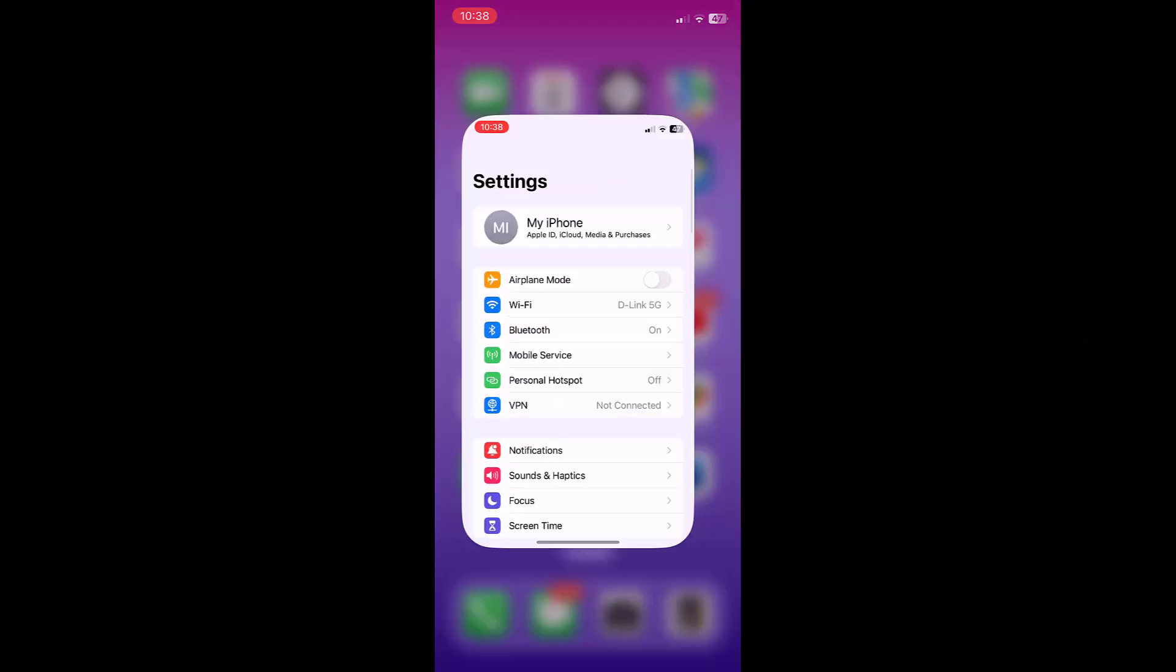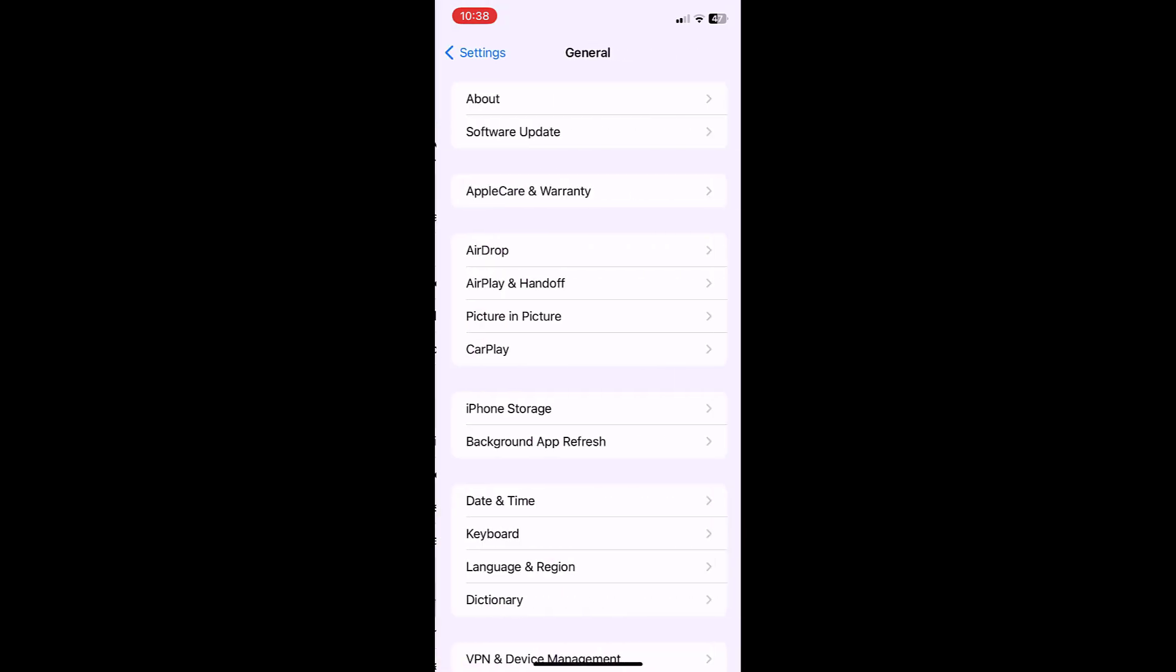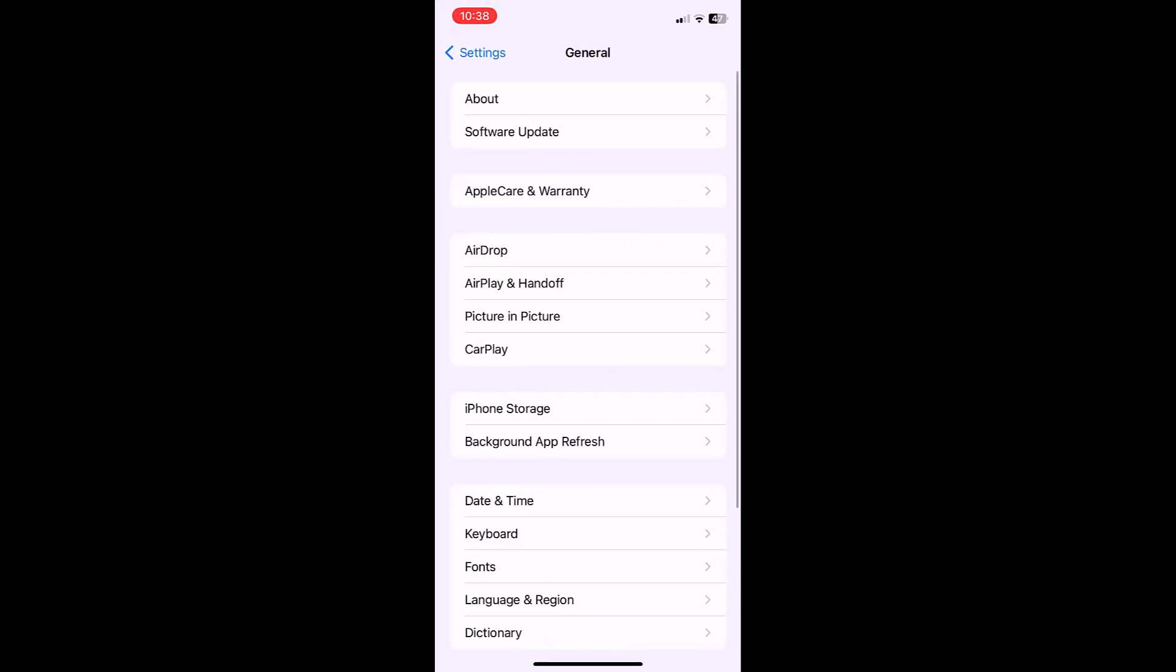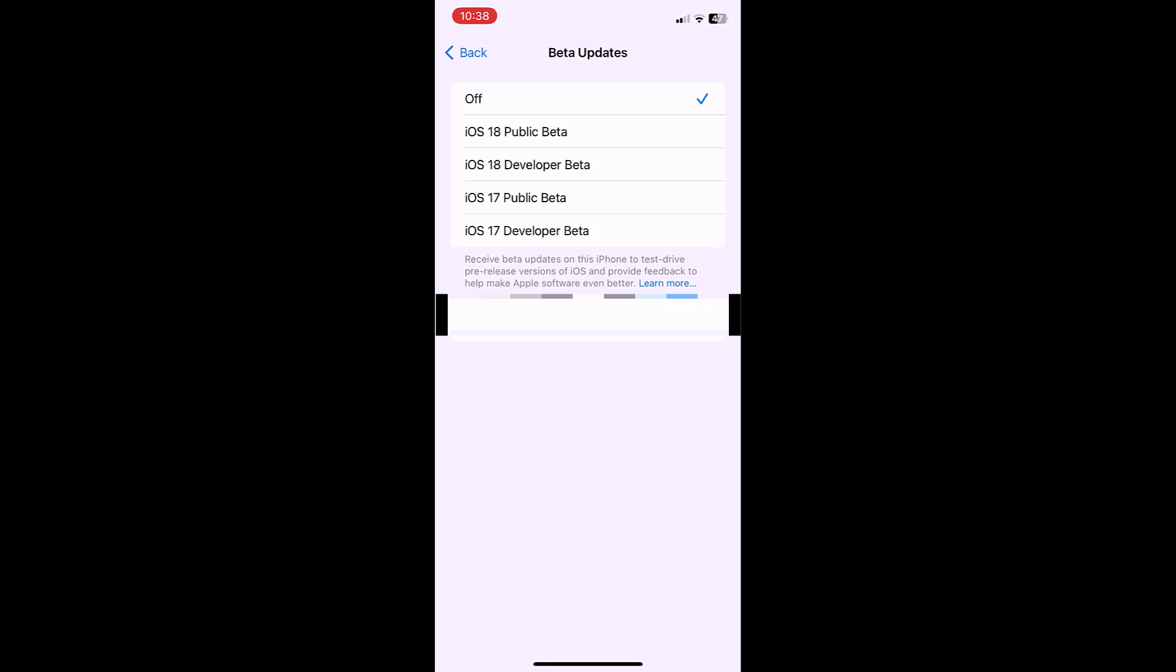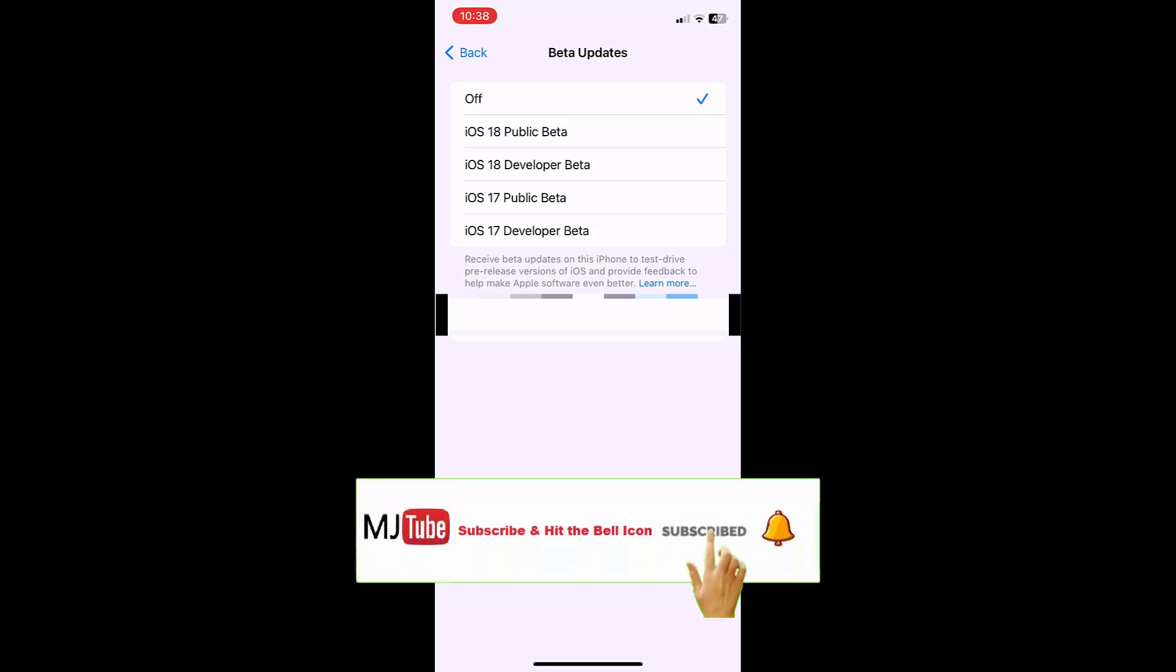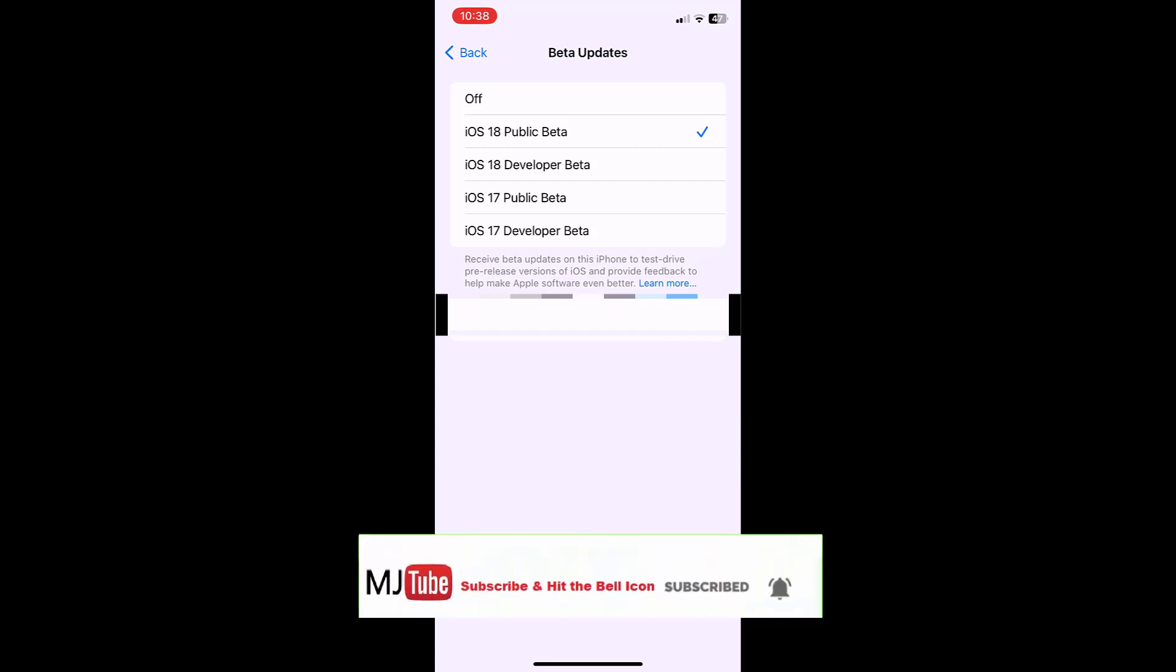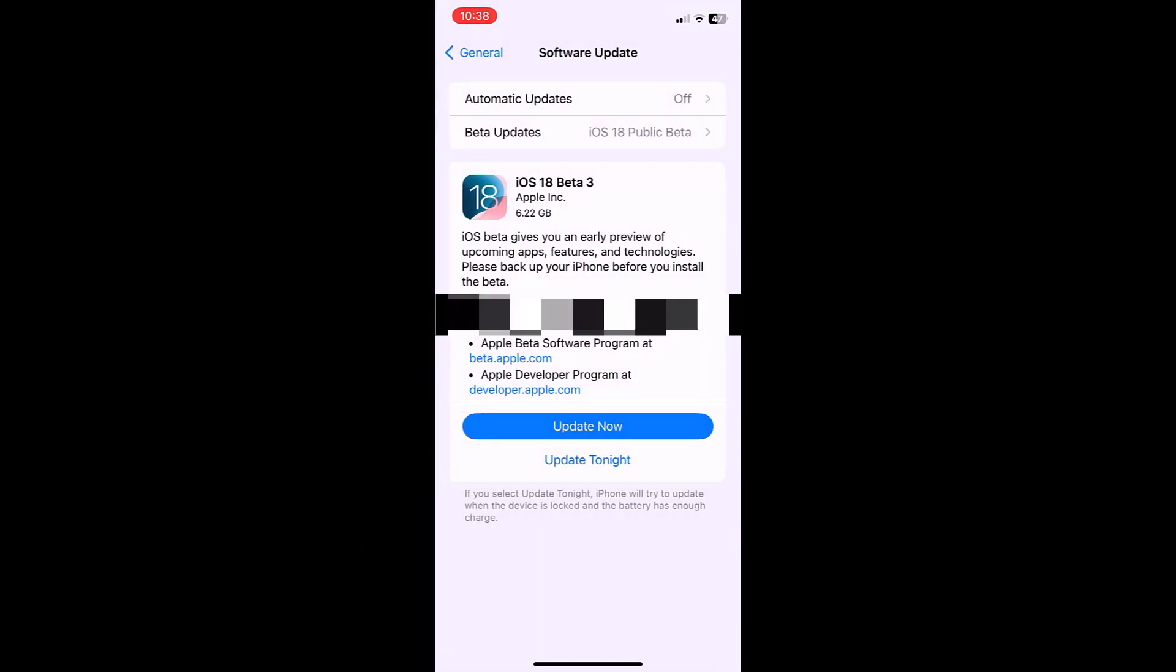And boom, that's it. So after restart or turning off my iPhone, I got the public beta. As you can see, iOS 18 public beta is ready to download and install.